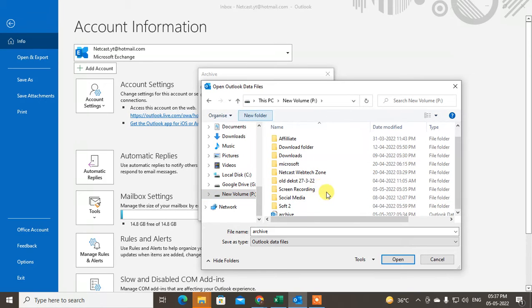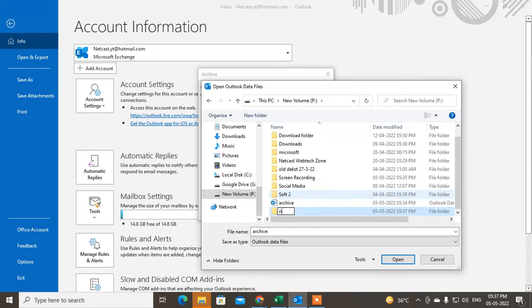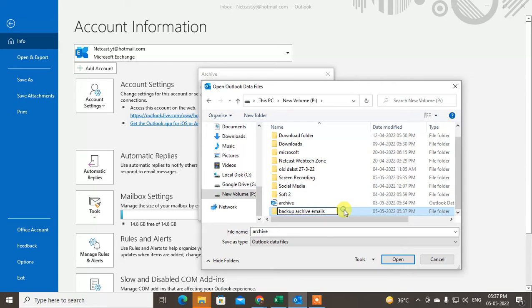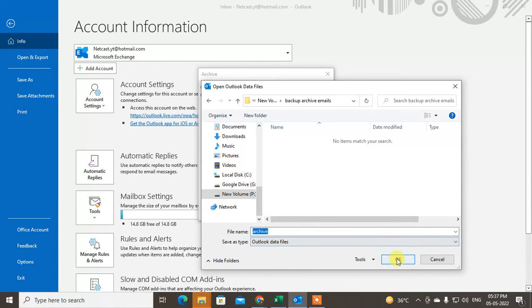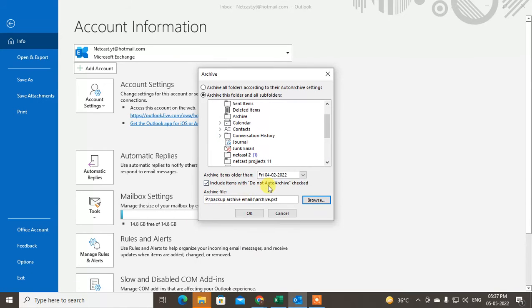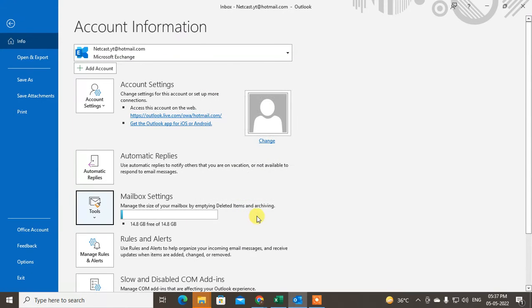I'll create a new folder here called 'backup archive emails.' Once the folder is selected, you can proceed to archive it.